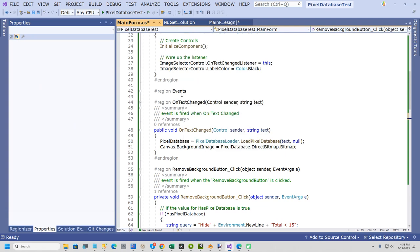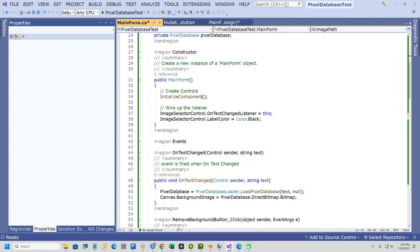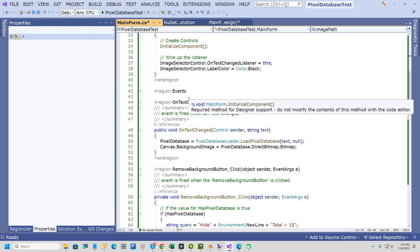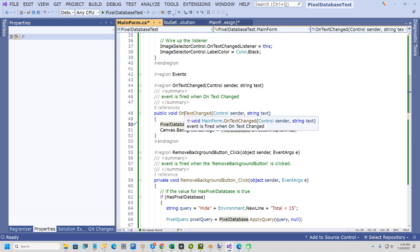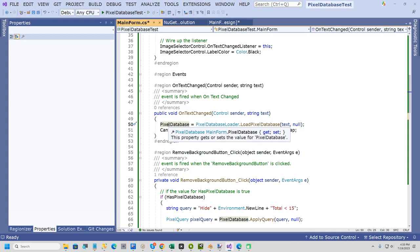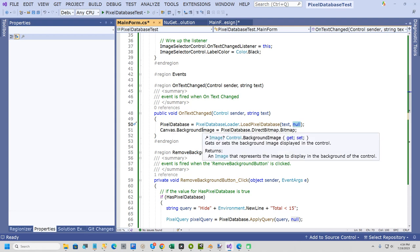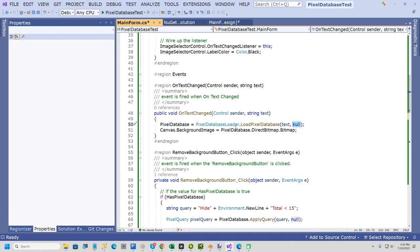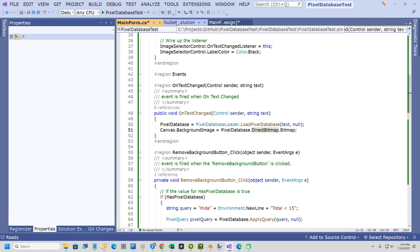What we're going to do now is I'll just run it. The way this works is this form implements the ITextChanged interface. And that just means whenever you select a file, it's going to call this method here on text changed event. And all I do here is use the pixel database loader and I pass in a path and this is an optional delegate. And then here I set the background image to the PixelDatabase.DirectBitmap.Bitmap, which is the underlying image that you're manipulating. And this direct bitmap class is the secret to pixel database because it's much faster than manipulating bitmaps directly.